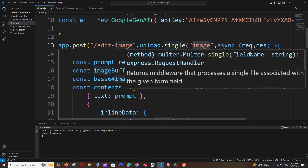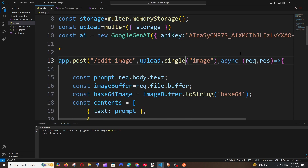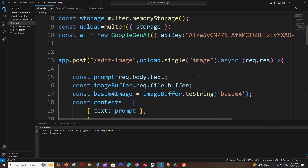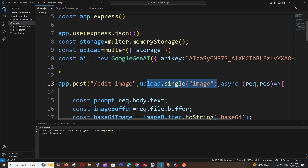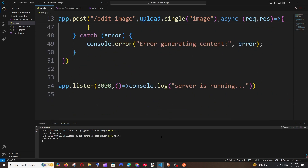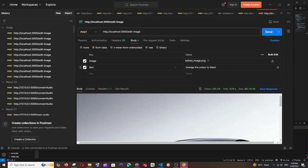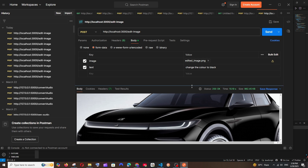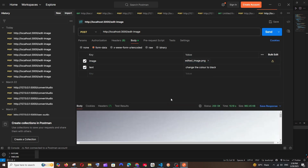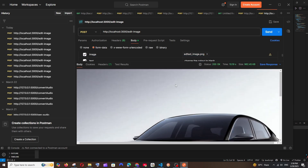I made a mistake — after upload.single('image') you need to close the parenthesis correctly. Fix the bracket so the upload middleware closes properly and the overall post bracket covers to the end. Rerun the server — now it's running. Send the request again and as you can see, we've got the image in the response with the car in black color. We've successfully created an endpoint to get the edited image. Hope you found this video useful — check out my channel's playlist for more programming and AI tools videos!